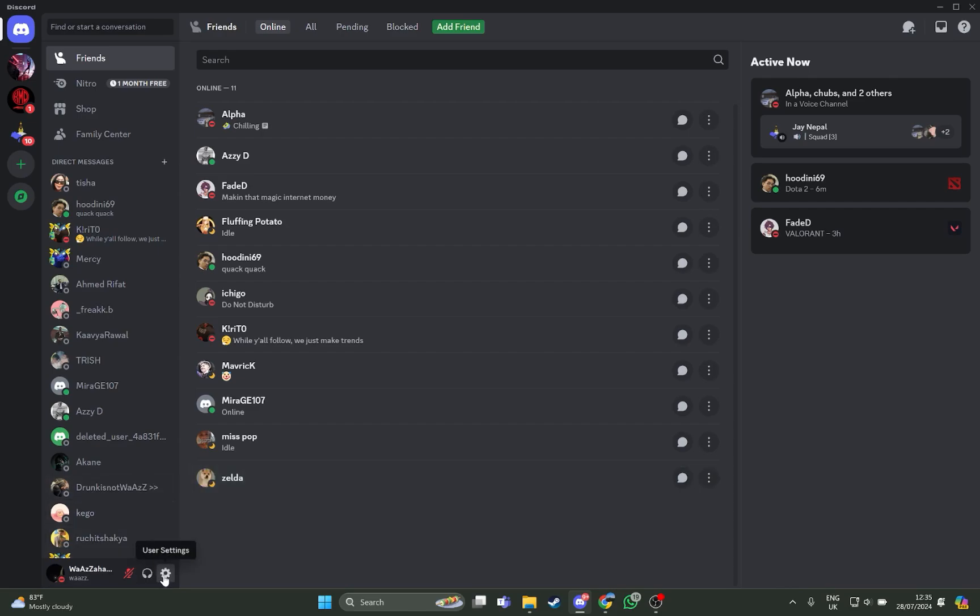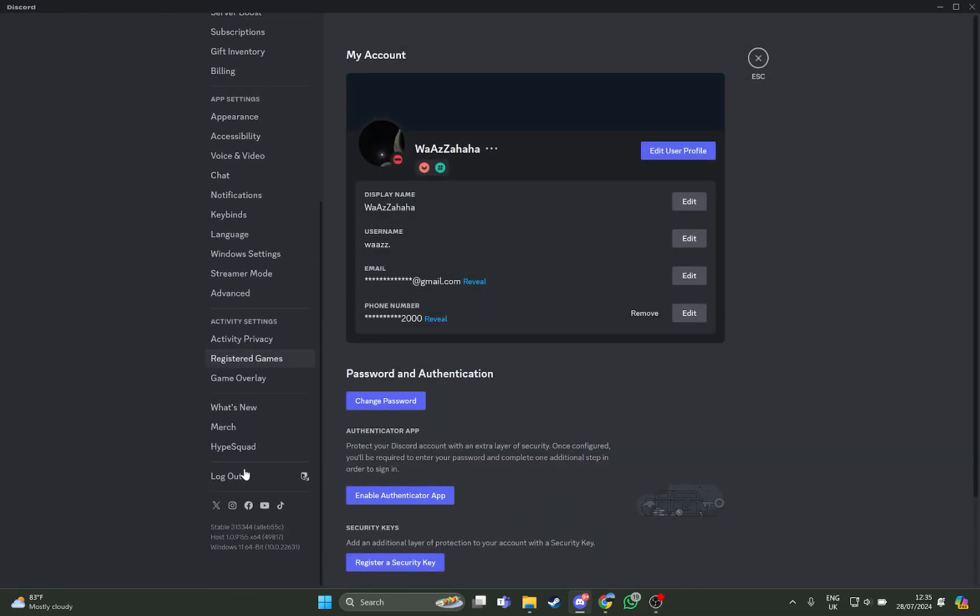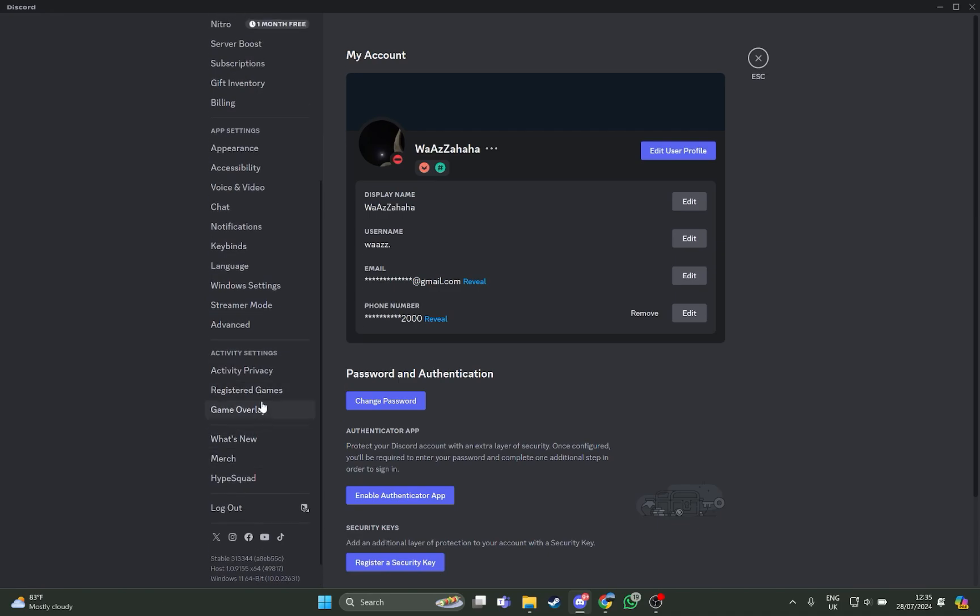Just go on there, and as you open your user settings you're on display. Look at your left and just go down where you can see the option right here, Registered Game.